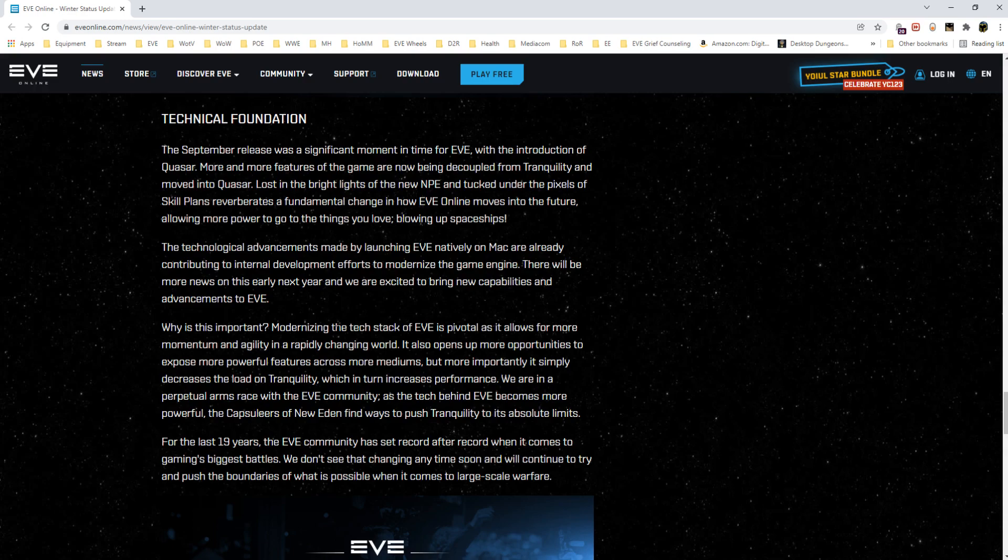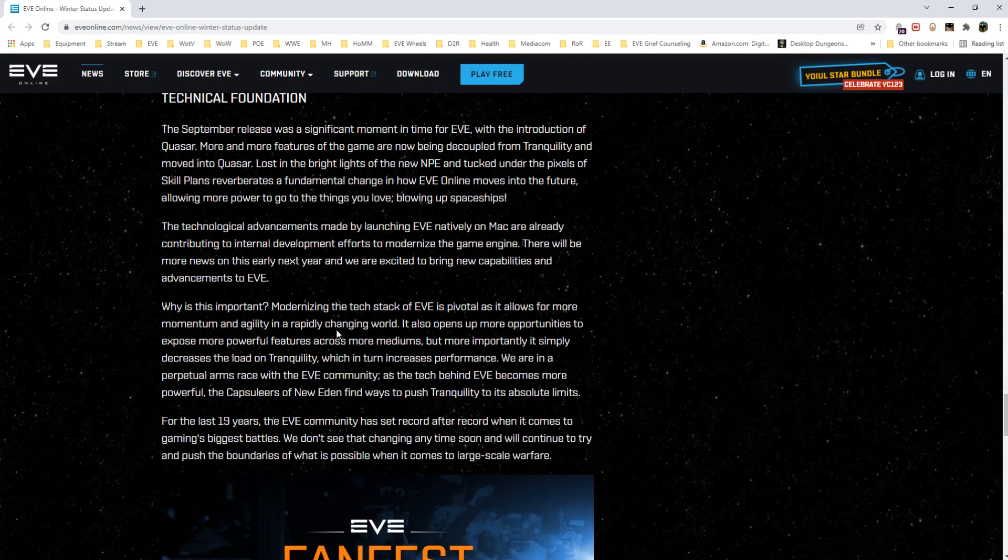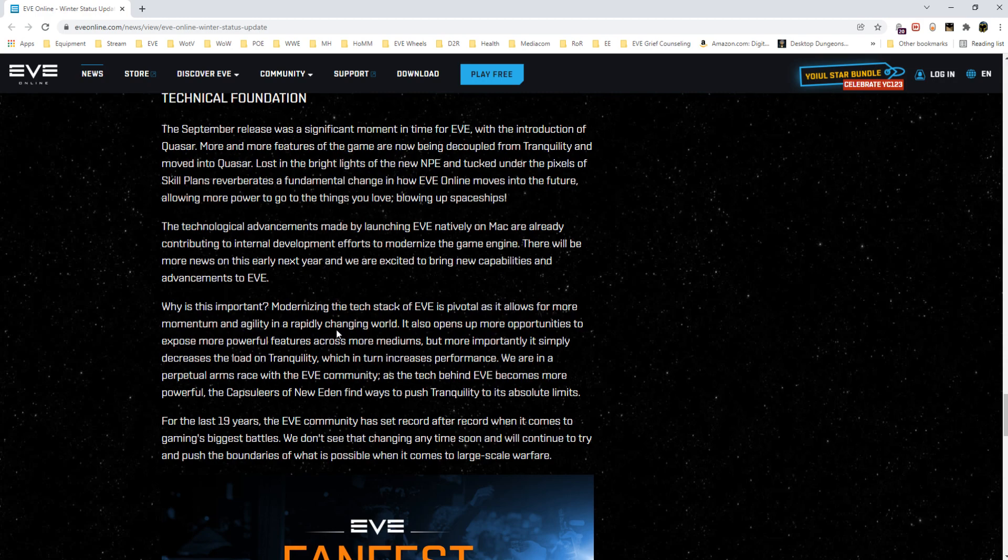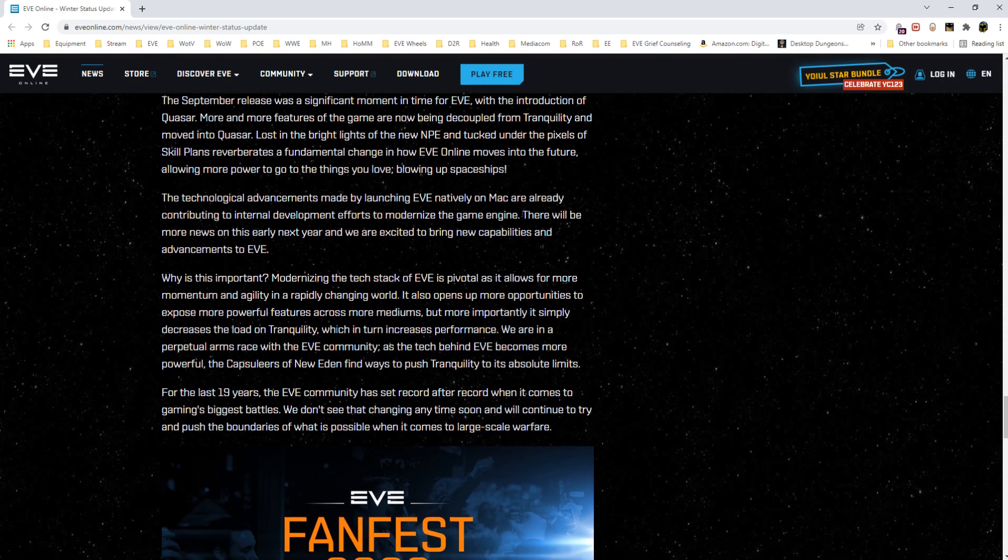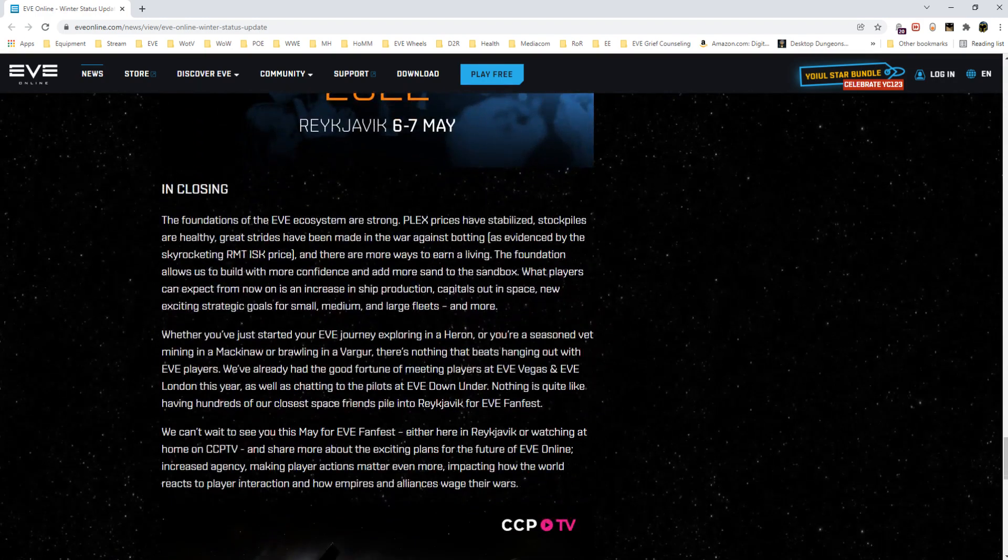Lastly is the technical foundation. To be very upfront I don't have the technical background to get into this with any depth. We will link the winter status update in the description down below the video so if you are more minded toward understanding this part of it I'll make sure that you can read it.